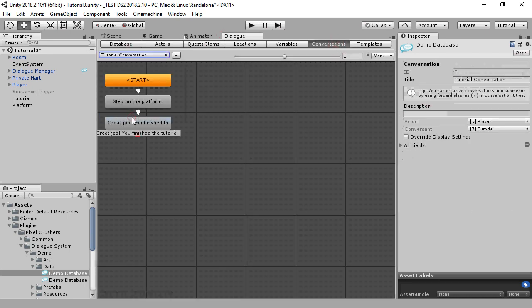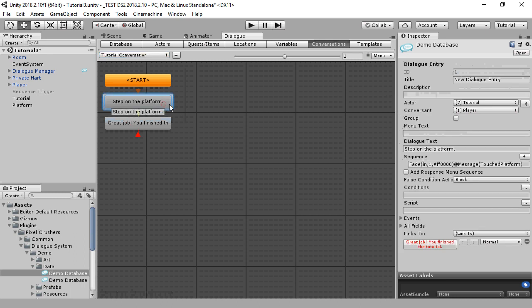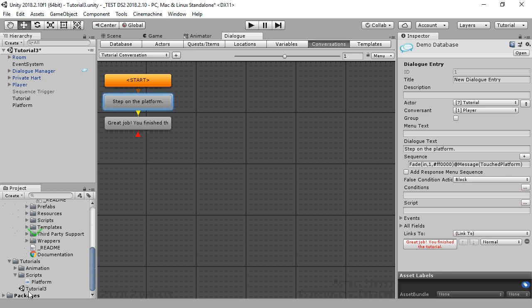We've set up the first node of this conversation to play a fade in from red when the sequencer receives the message touched platform. That means that this node will wait until it receives that message.